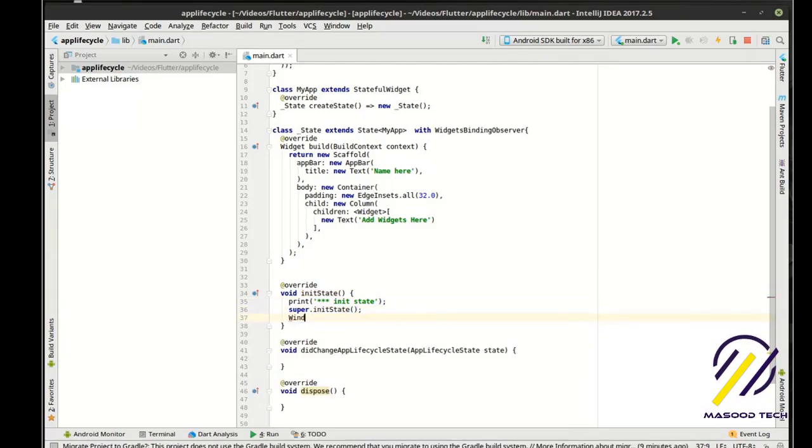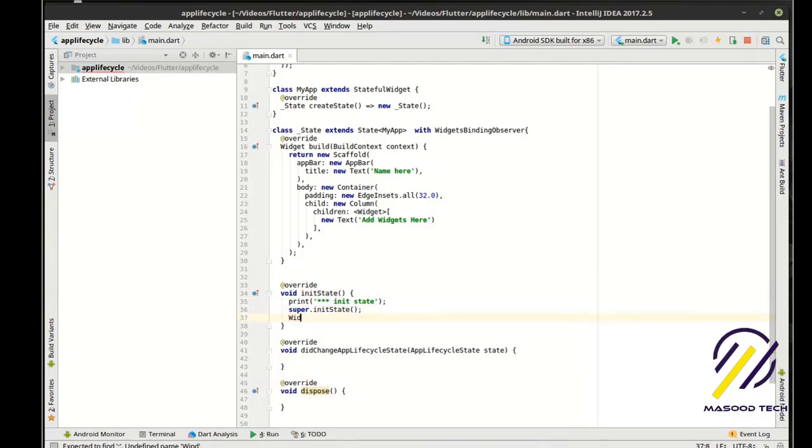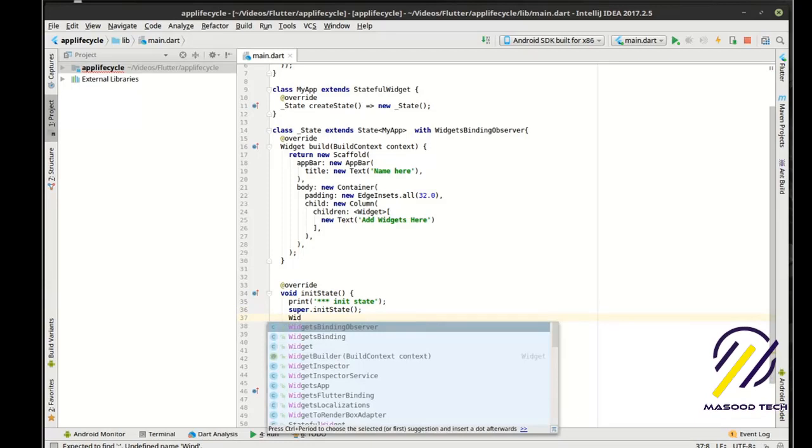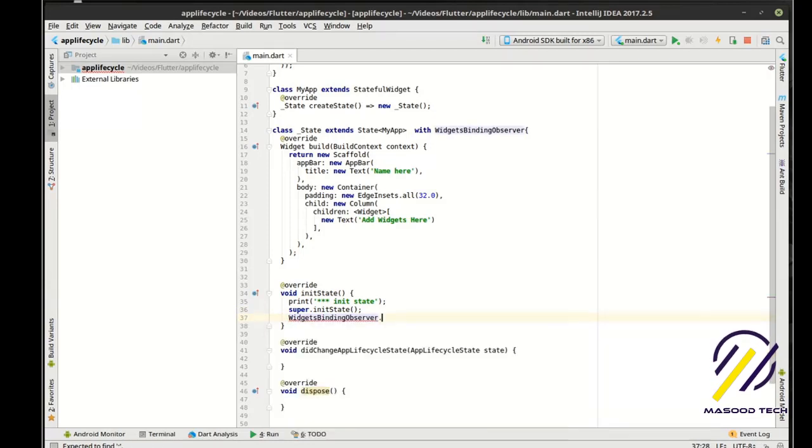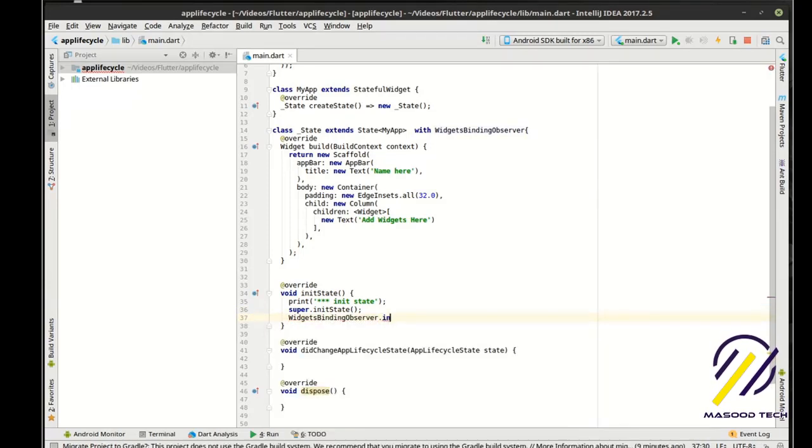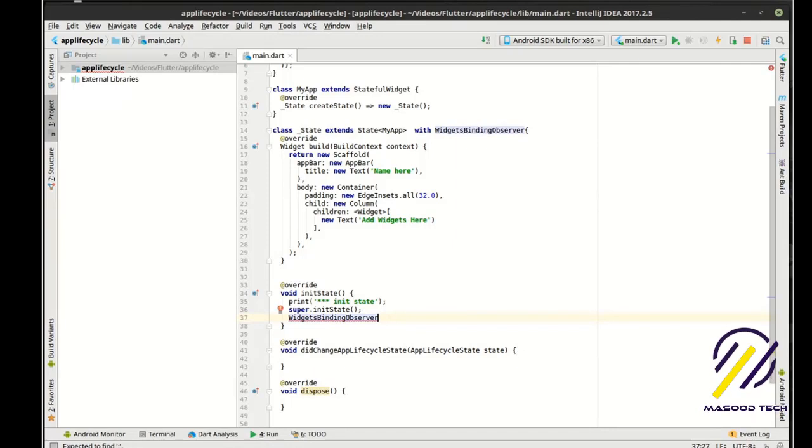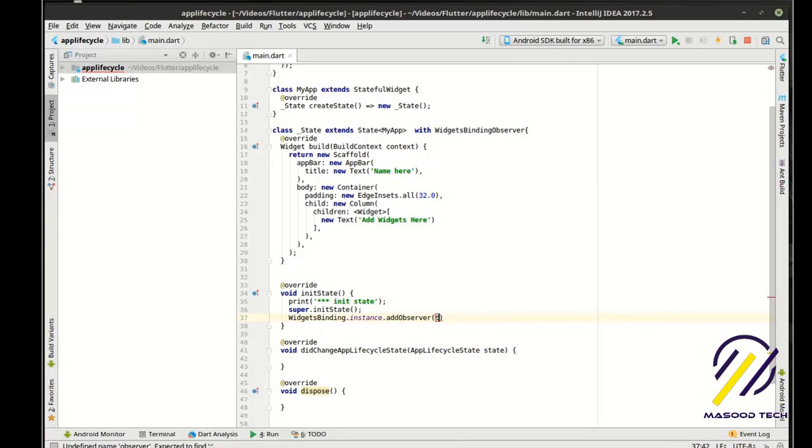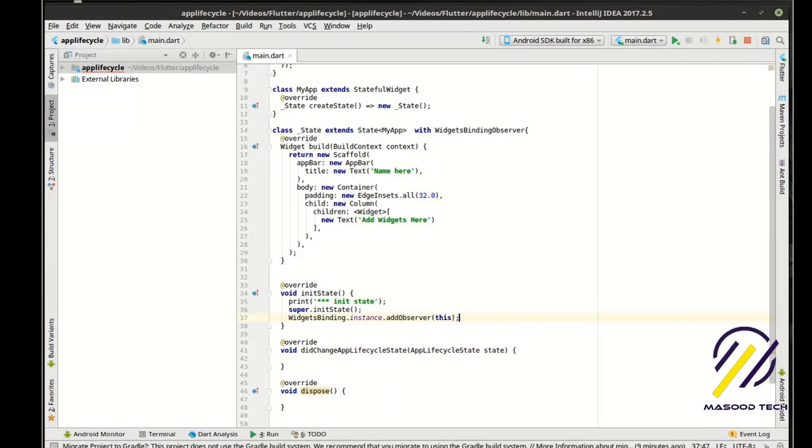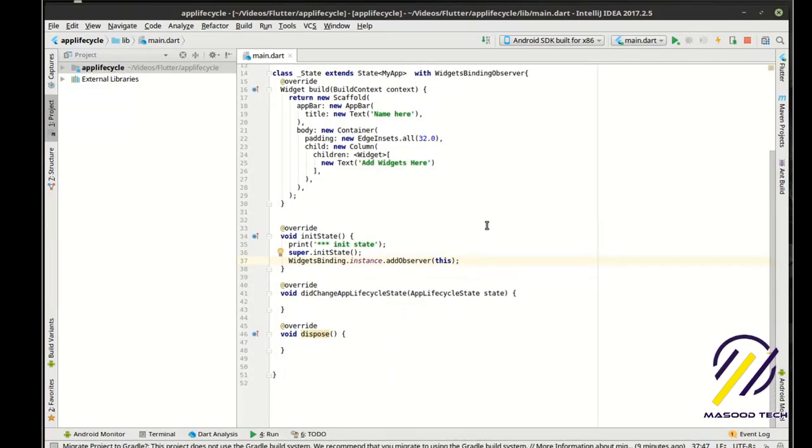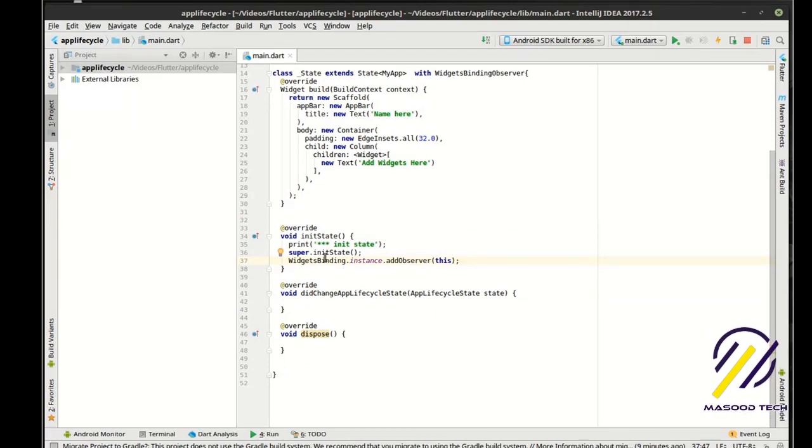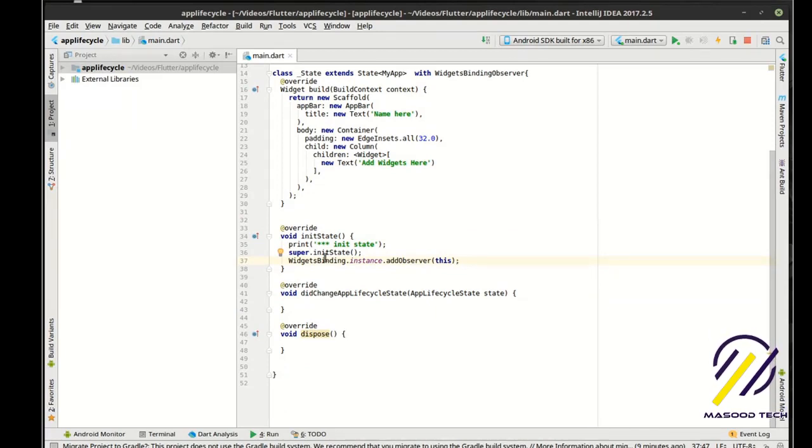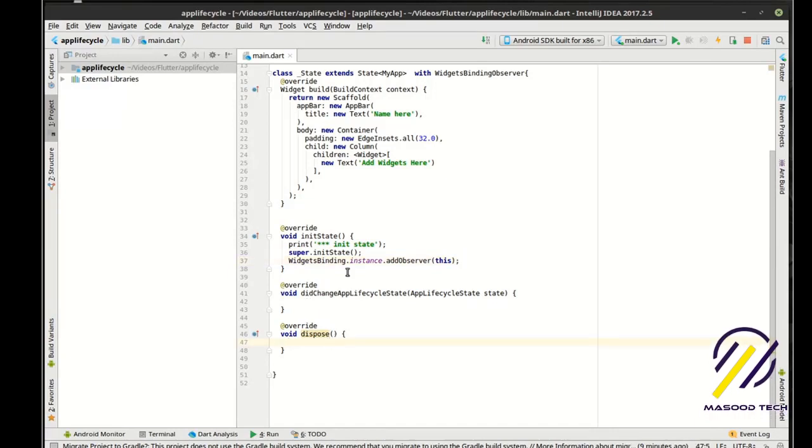And then widgets binding instance dot add observer. And we're just going to add this, the current object here. So what we're doing there is we're binding to the widgets binding instance. Basically saying we want to observe this object's lifecycle.